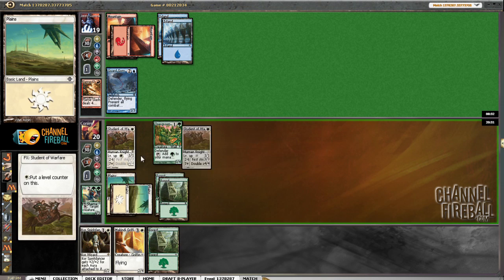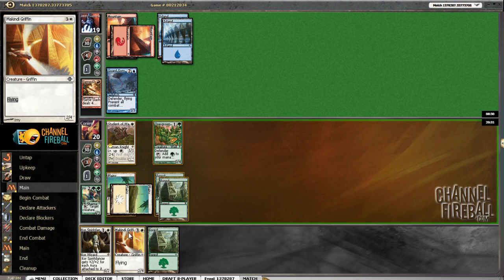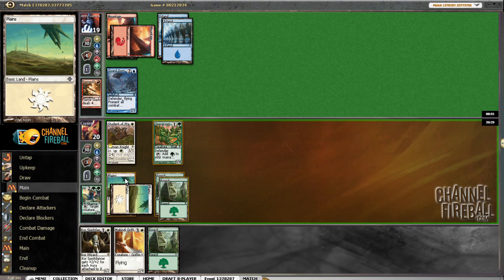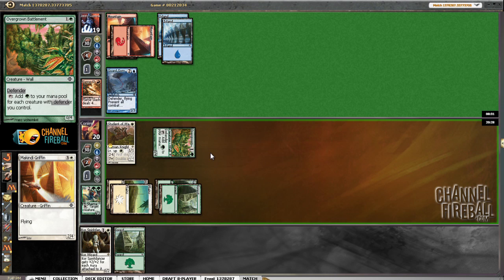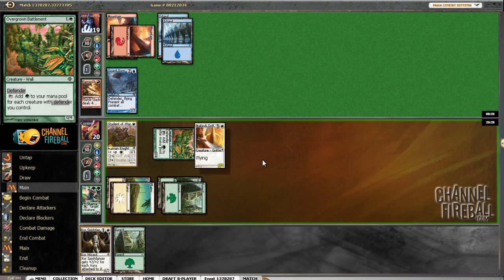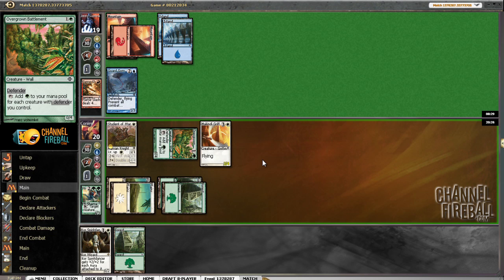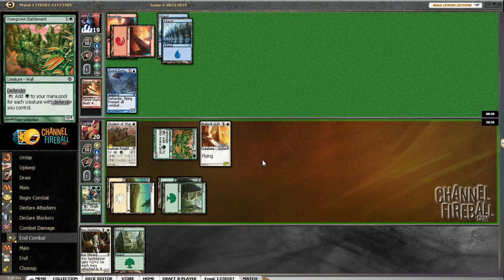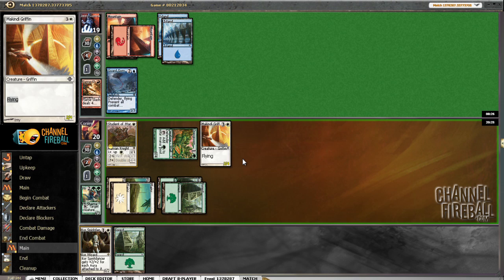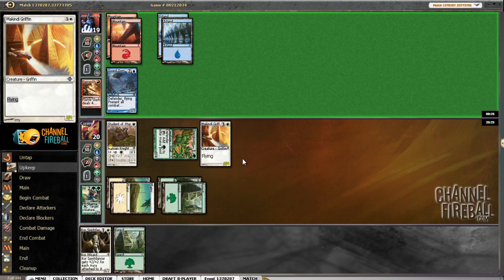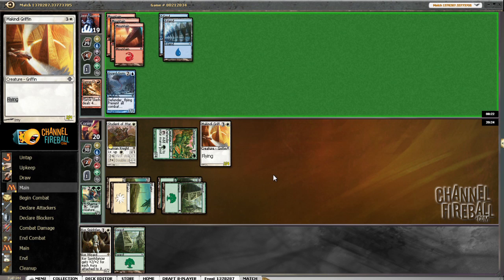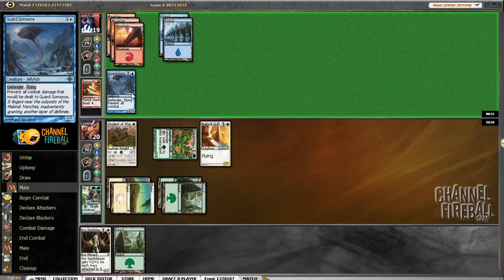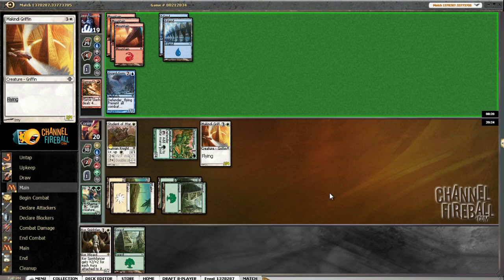Level this guy once. Griffin it up. Okay, he has no much offense this game, so something like a Student of Warfare might just be good enough. Obviously, we're going to have to deal with Guard Gomazoa, which is difficult for our deck, but we do have... We did board in a Leaf Arrow, so that's good.